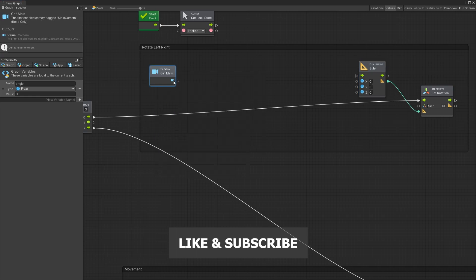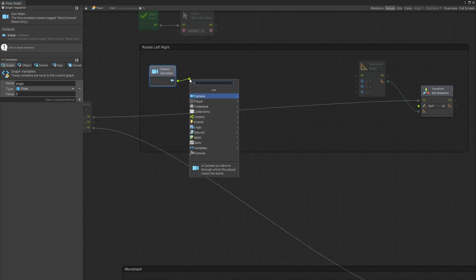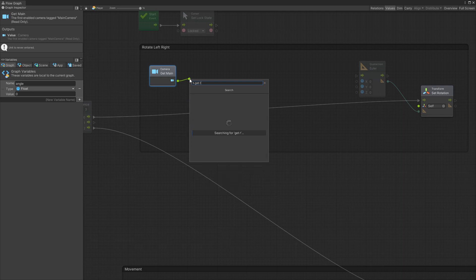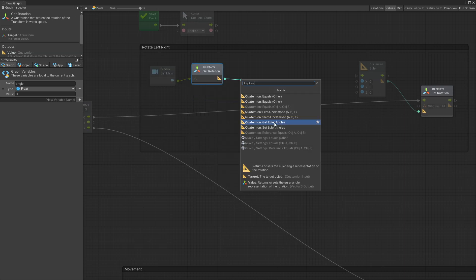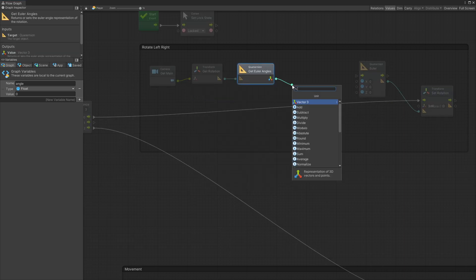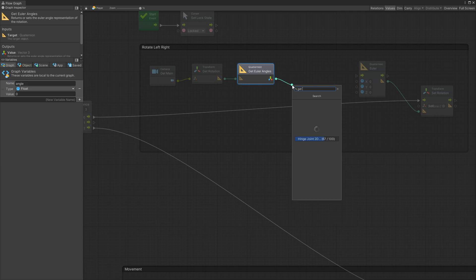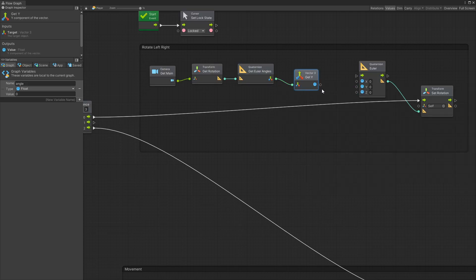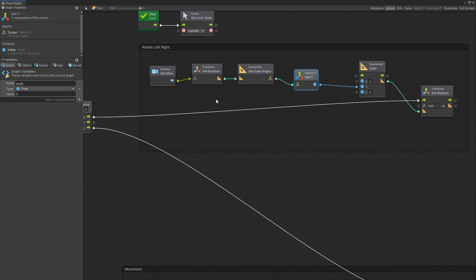So what we can do is get our main camera, get rotation from our main camera, then we want to get Euler angles from the quaternion, and we're looking fully at the y-axis. So get Y, pass that into our Quaternion Euler. This logic right here is going to look at our camera rotation and use that Y rotation of our camera to set the rotation to our player.